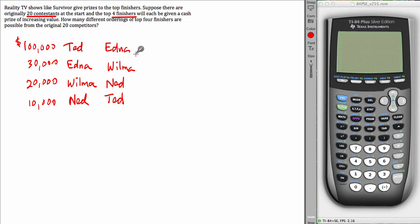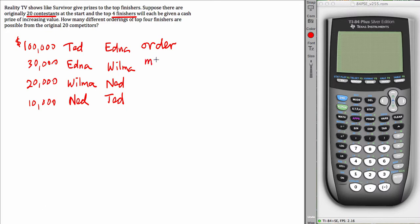The idea here is that you need to recognize that the order of the finishers matters. That is the distinguishing feature of a permutation type problem.